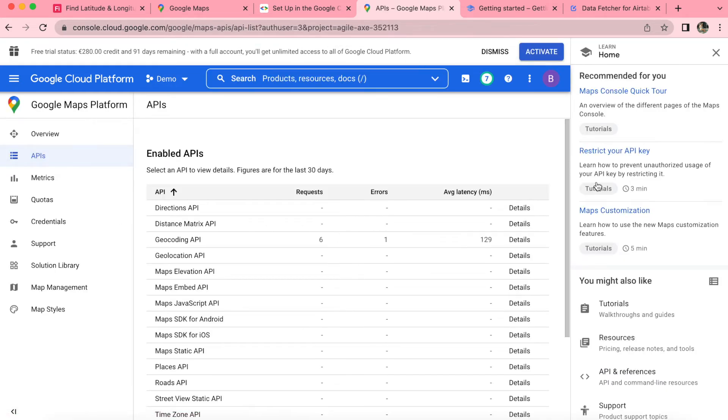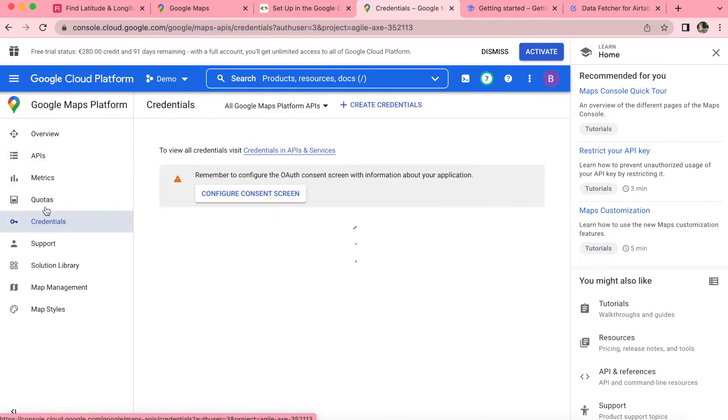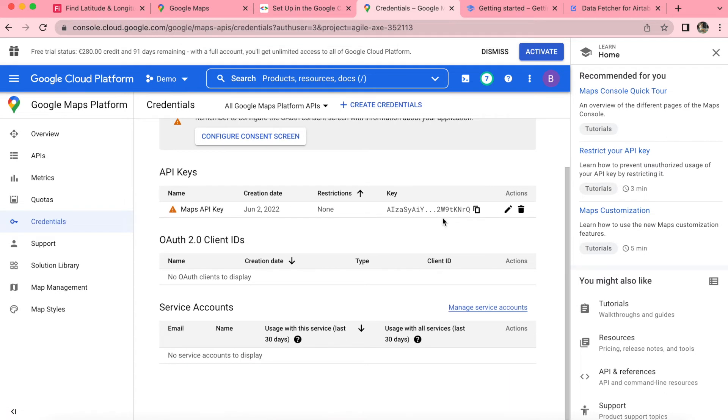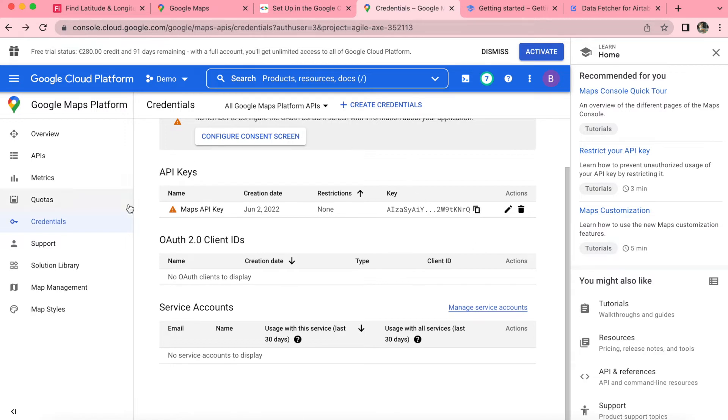You'll be brought to the following page. And if you're looking for your API key, you can simply select the credentials tab here. And just below, you'll see that maps API key that you can copy the request for. Now that you know where to find your maps API key, we can leave this tab open and come back to it in a moment.